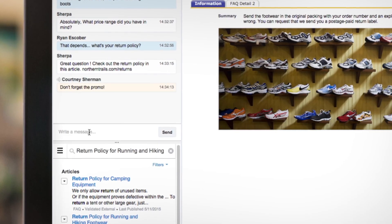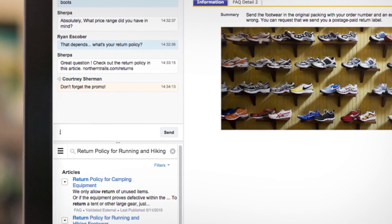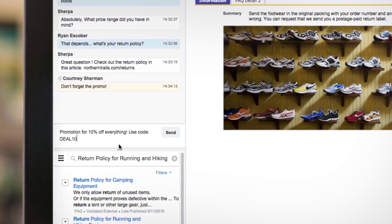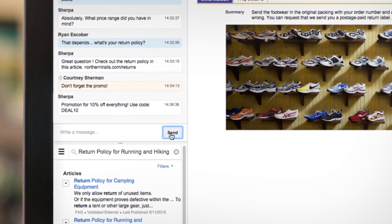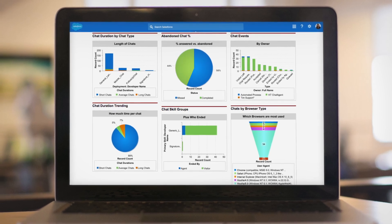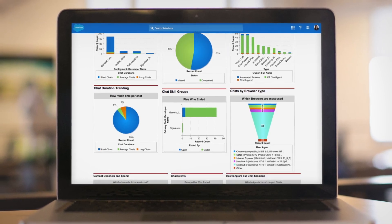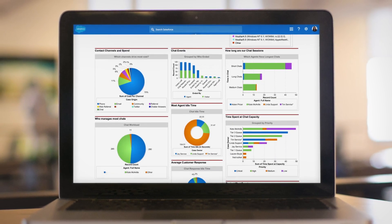Supervisors have the tools to coach in real time with the ability to monitor active chats and provide suggestions while the chat is in session. Improve your team's performance and optimize your operations with customizable supervisor dashboards.